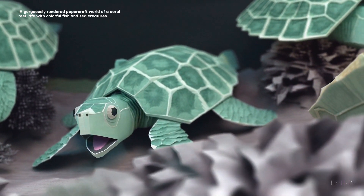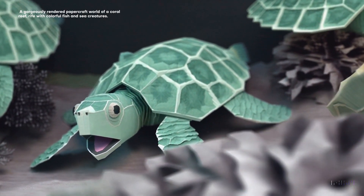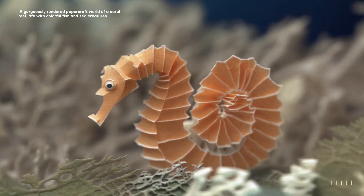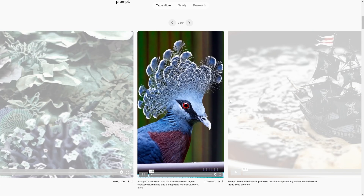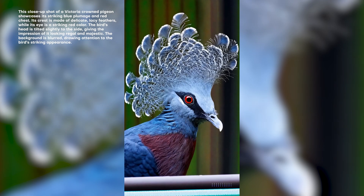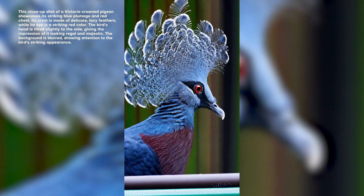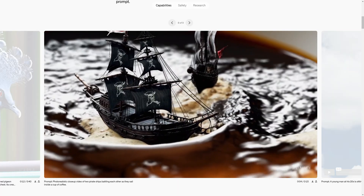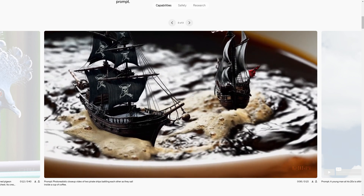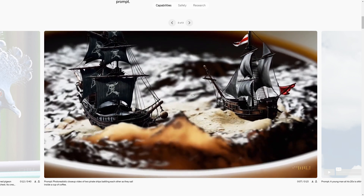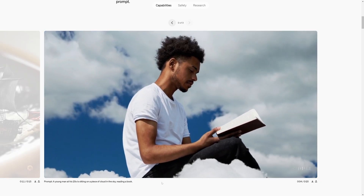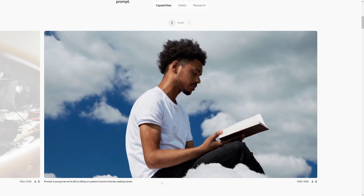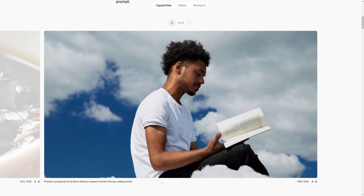Now, if we were to nitpick, we could say that some of this is not entirely perfect. But at that point it is honestly just nitpicking, because this looks dead-on believable and really, really high quality. This one is insane — it's two pirate ships battling each other inside of a cup of coffee. And again, everything that you're seeing is generated by AI.